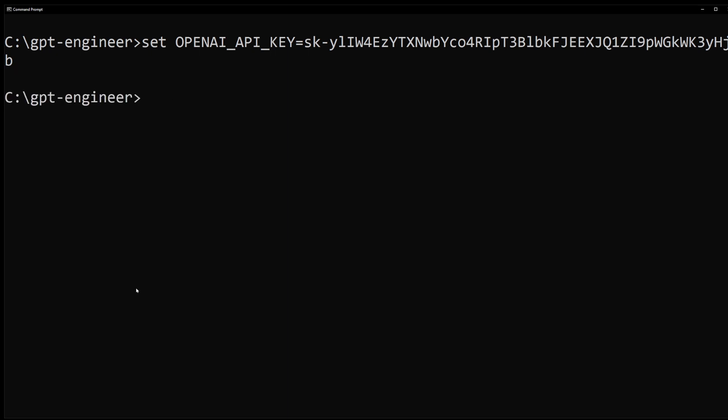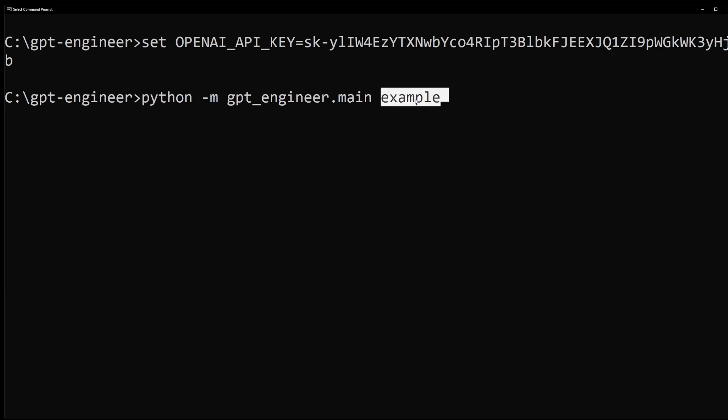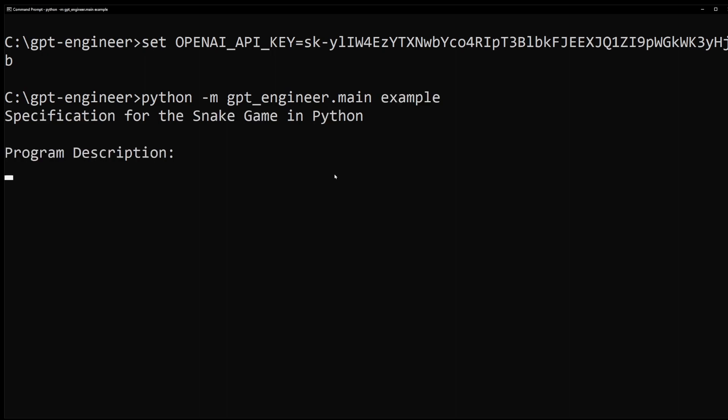If your Python environment is installed correctly, to build your snake game with GPT Engineer type python-m gpt underscore engineer dot main followed by project name which was example. Now hit enter and your project will start building.